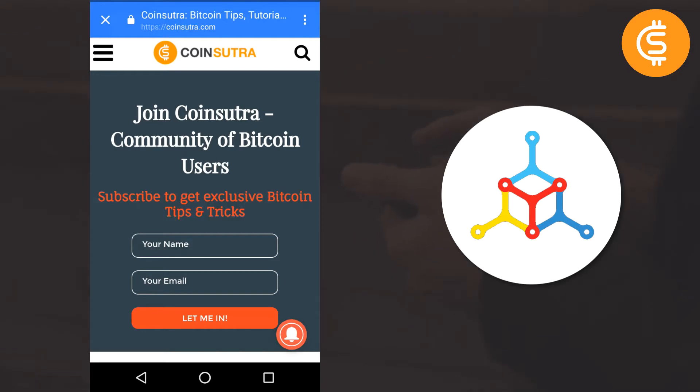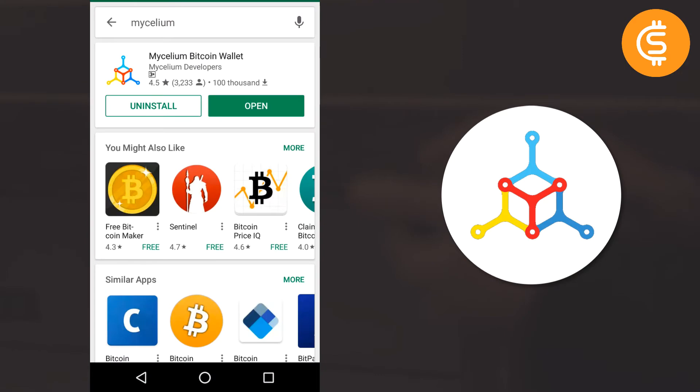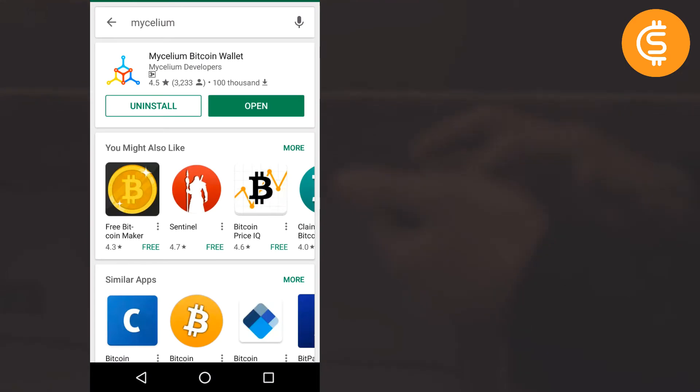This particular video I am recording for Android phones, but the process is pretty much the same for iOS and Windows Phone too. So just to begin with, I have already downloaded Mycelium app on my device, so I will click open.